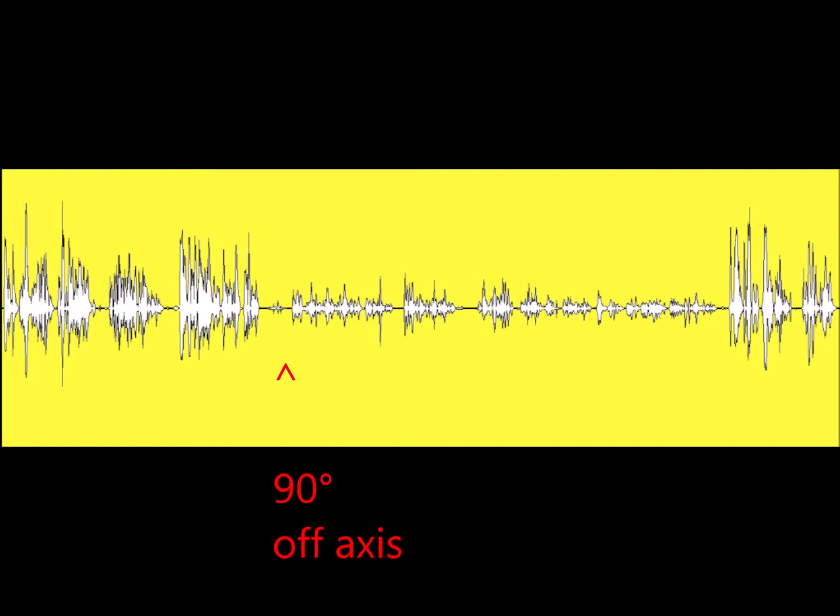I am now talking at the same volume and same distance at the side of the microphone, 90 degrees off axis. As you can hear, my voice has been considerably attenuated.